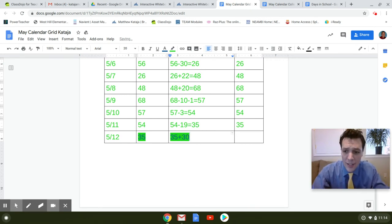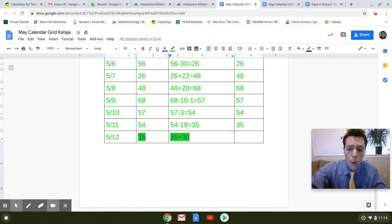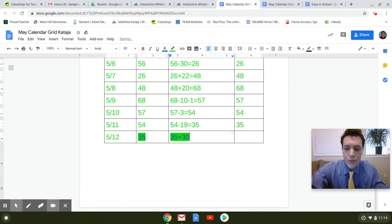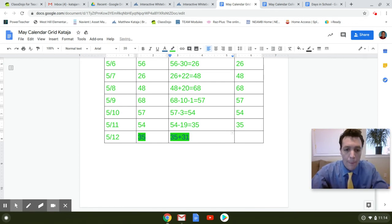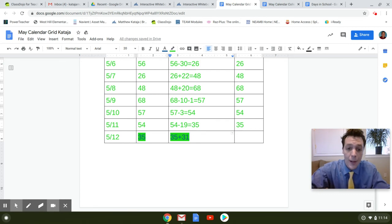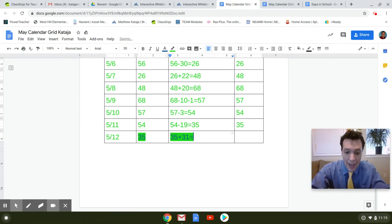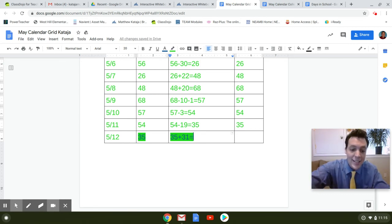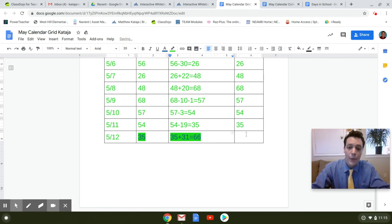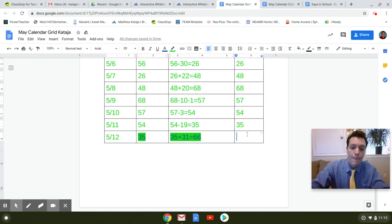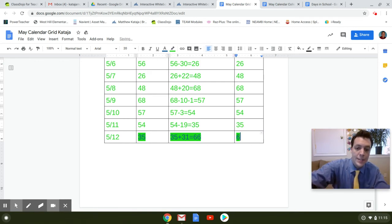And then how many ones? It's 1. So let's write it this way. 35 plus 31 equals, what number did we end at? 66. So that will be our number here. 66.